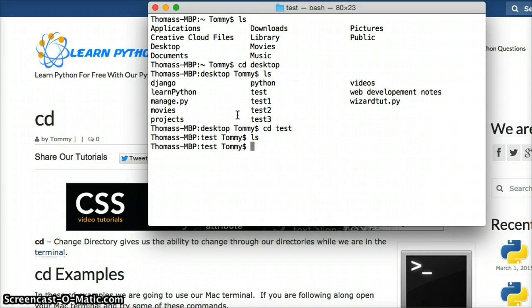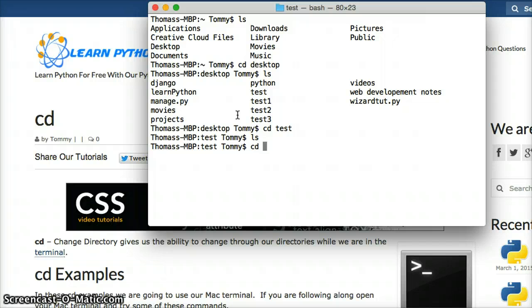Pretty cool. So we changed directories going forward. How do we go backwards? Well, we can do that very easily too. We do cd dot dot. This will bring us back one step.